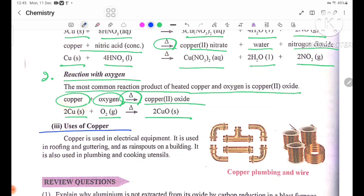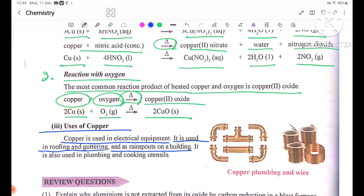Number 3: Uses of copper. Copper is used in electrical equipment. It is used in roofing and guttering, and as lightning rods on buildings. It is also used in plumbing and cooking utensils.